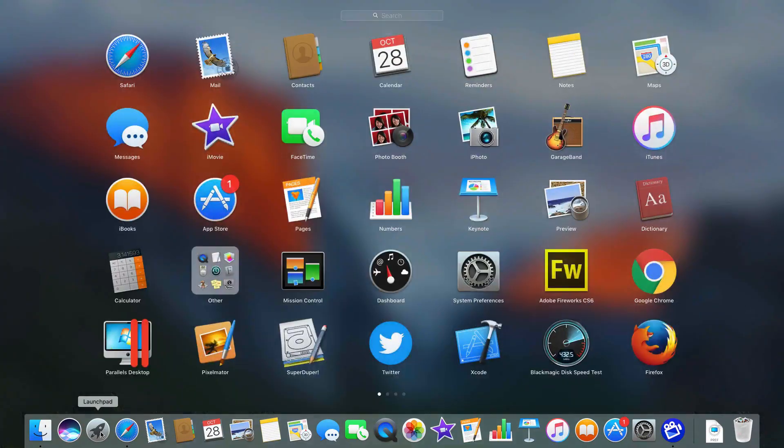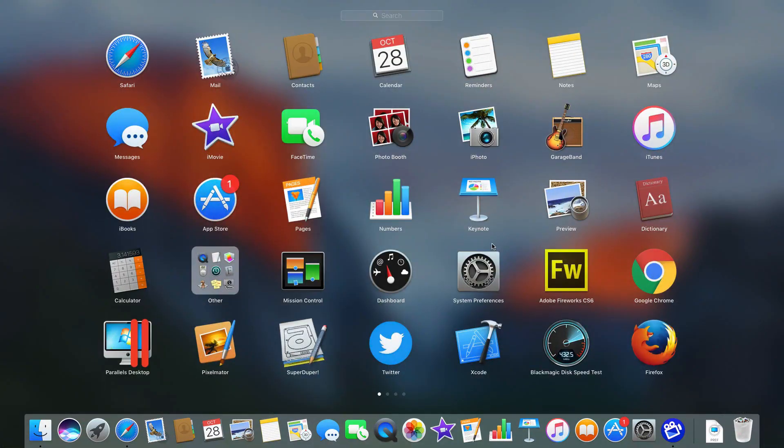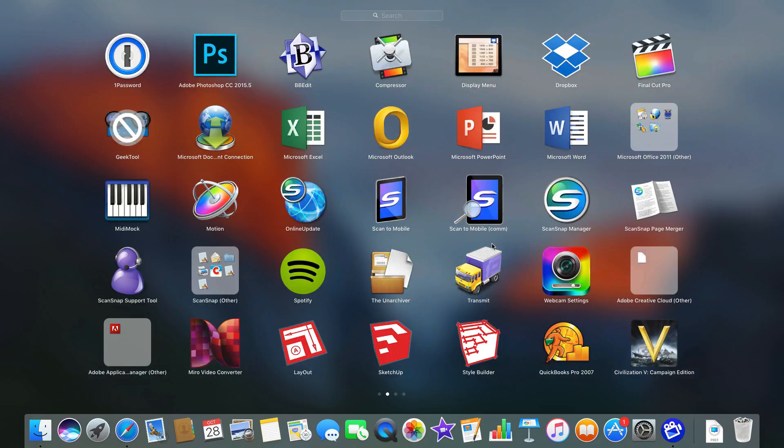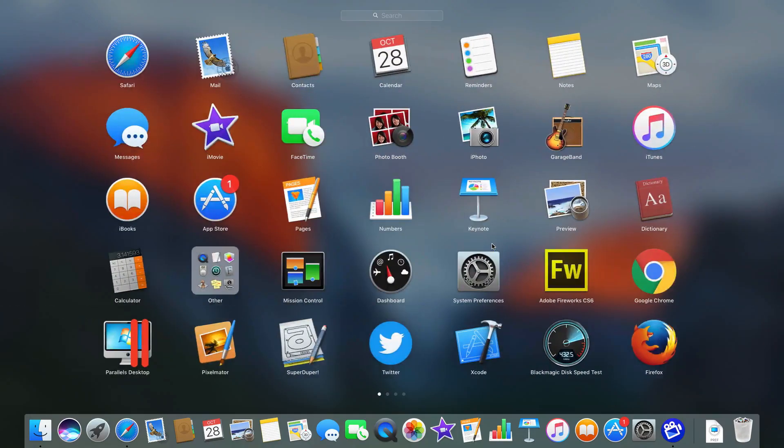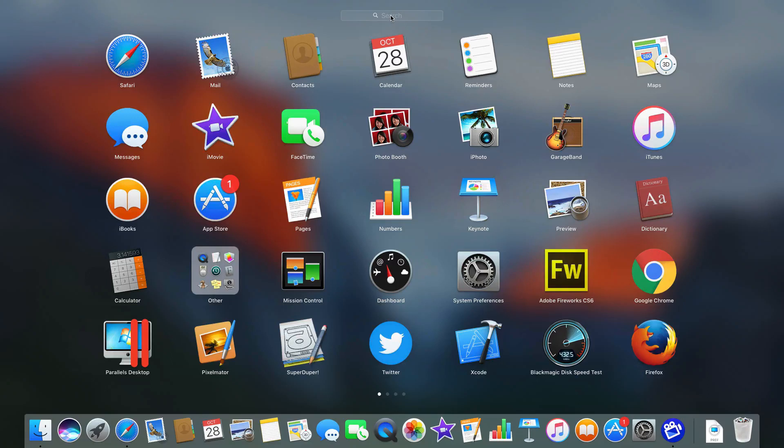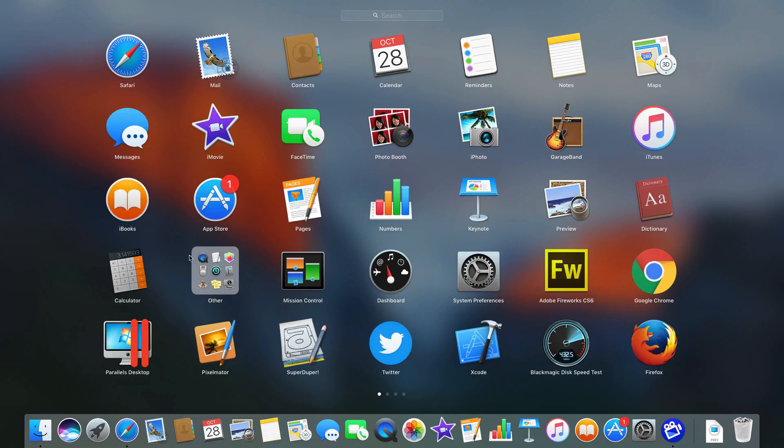So I'm going to go into Launchpad here and my Launchpad is pretty disorganized. There are just apps everywhere. There is no particular order to it. The way I find things is I use Search at the top. But if I took some time and organized things I might be able to fit all my apps onto one screen or at least the ones I most commonly use and arrange them in groups and folders.